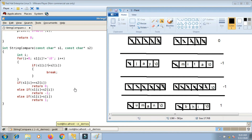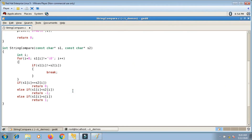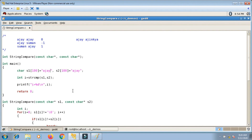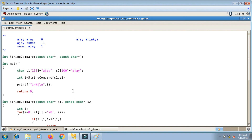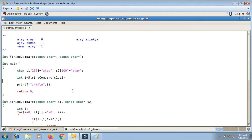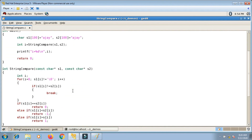Now let me run the code to cross-check. I replace the strcmp call with my own string_compare function and print the i value. I compile — there's an 's not declared' error, which I fix by correcting the variable name to s2.